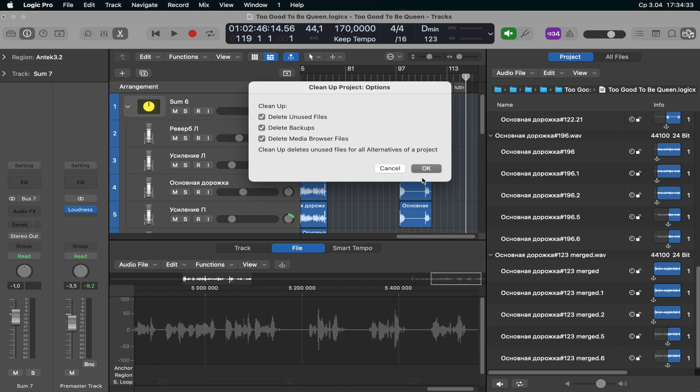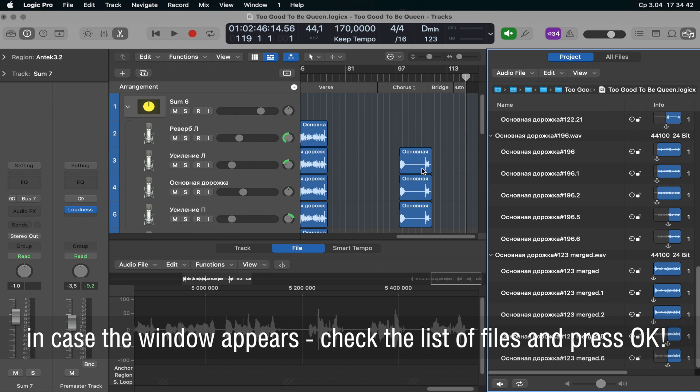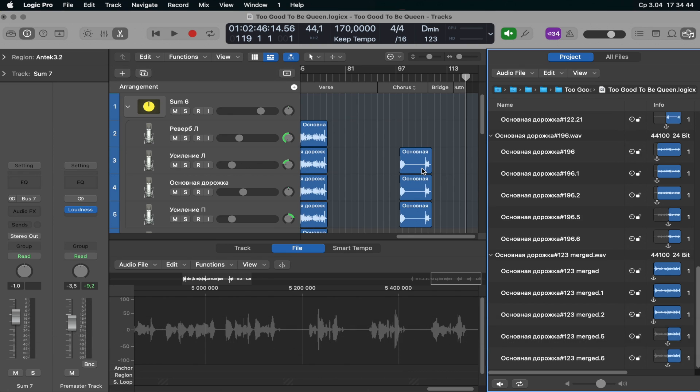So all you need to do is click OK and there should be a window appearing with unused files in the project. So in my case it doesn't appear, which means that there are no unused files. So the project is already clean.